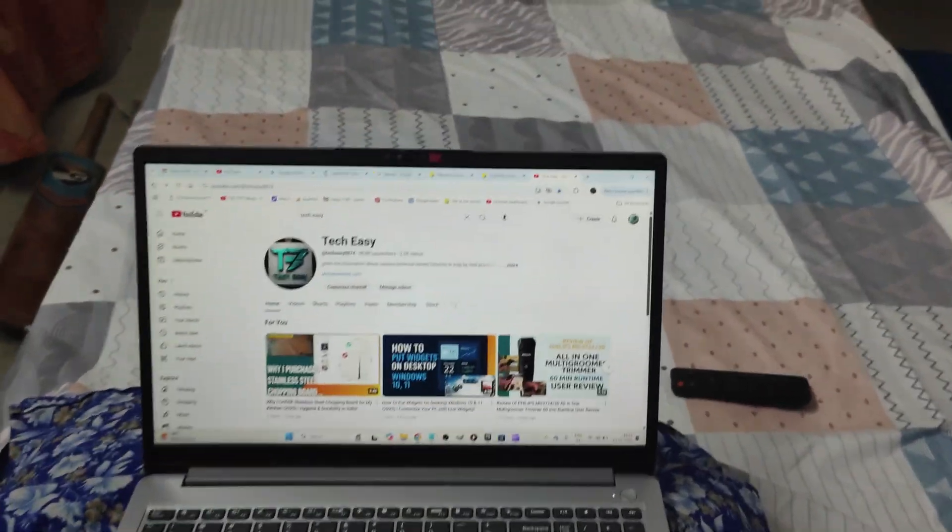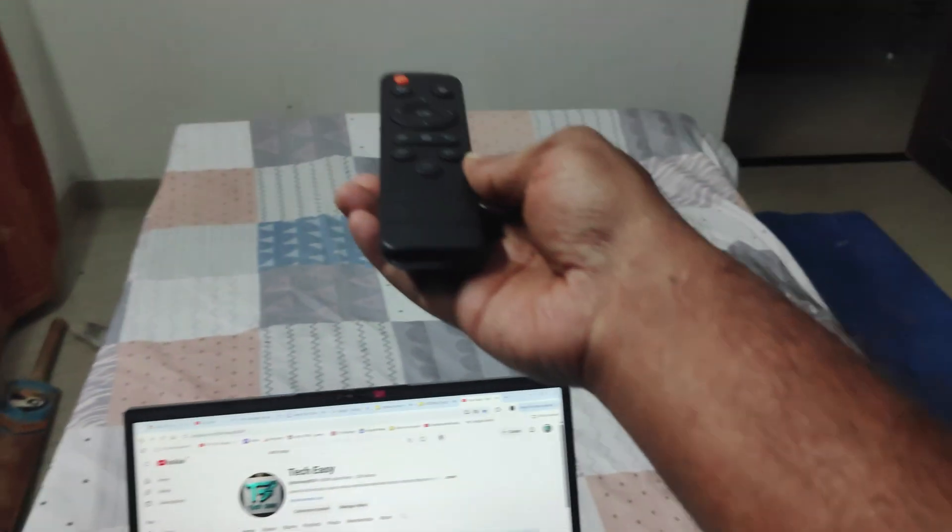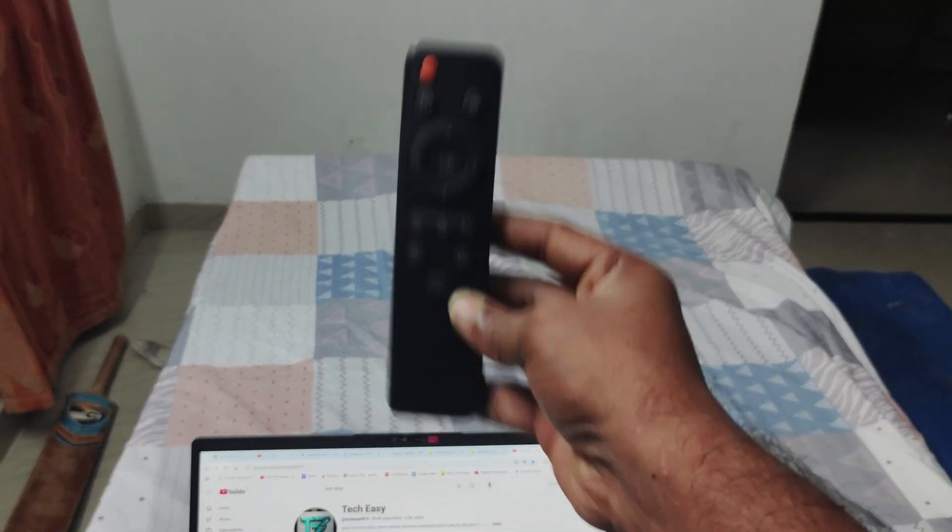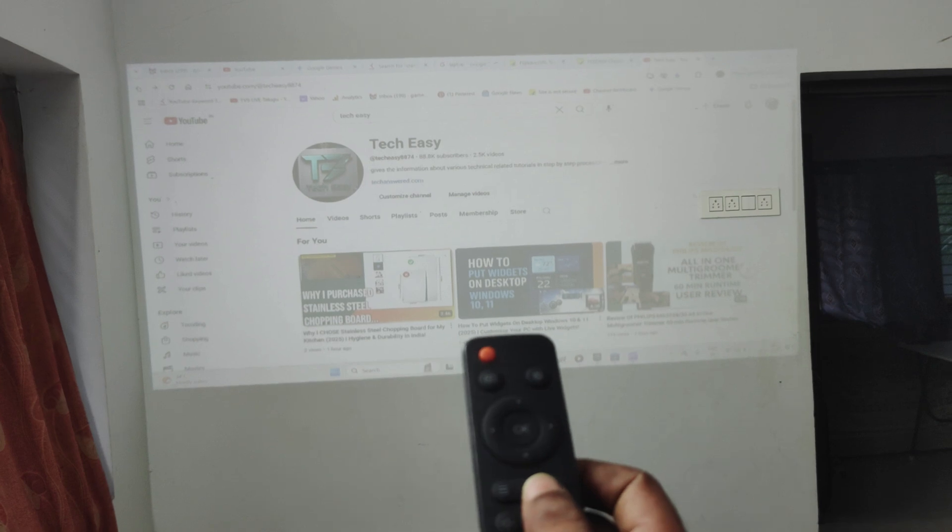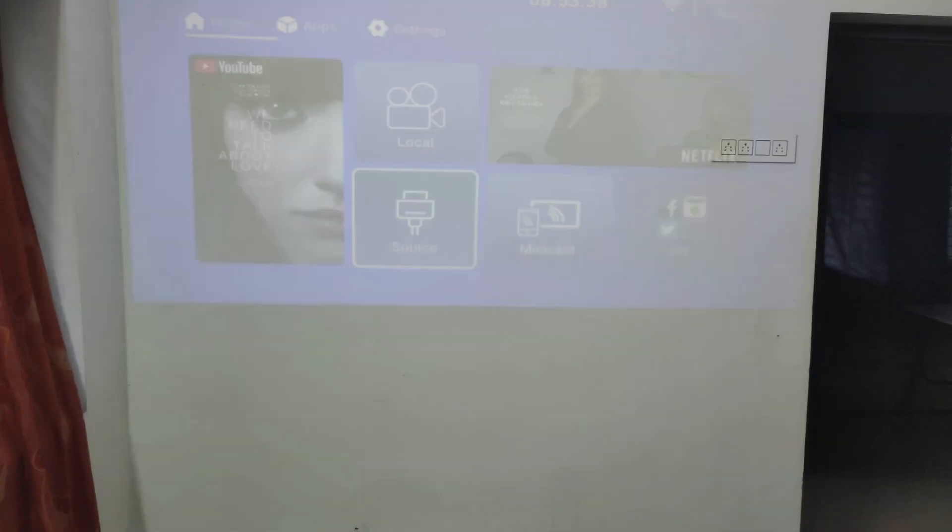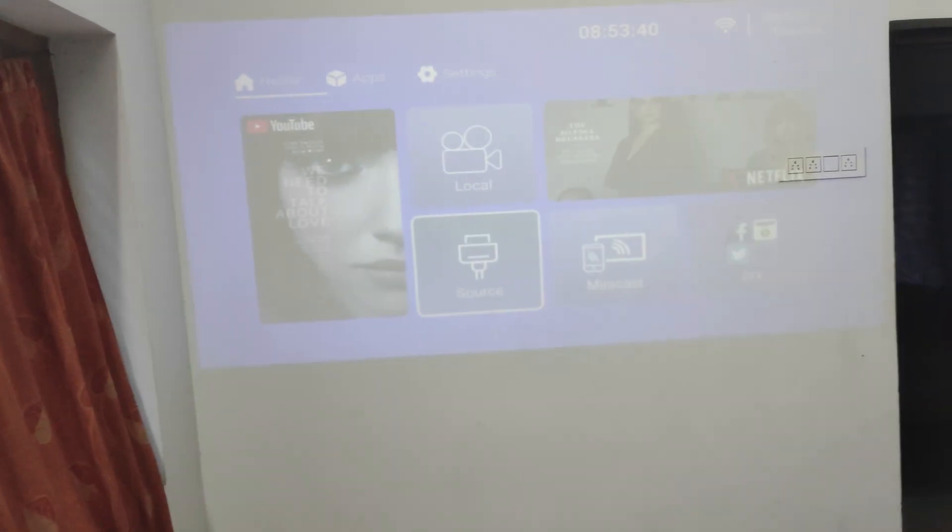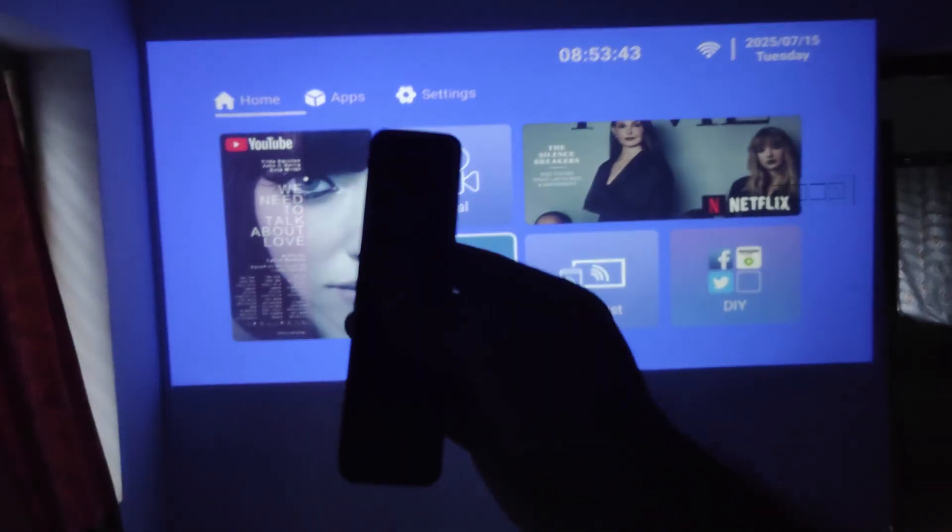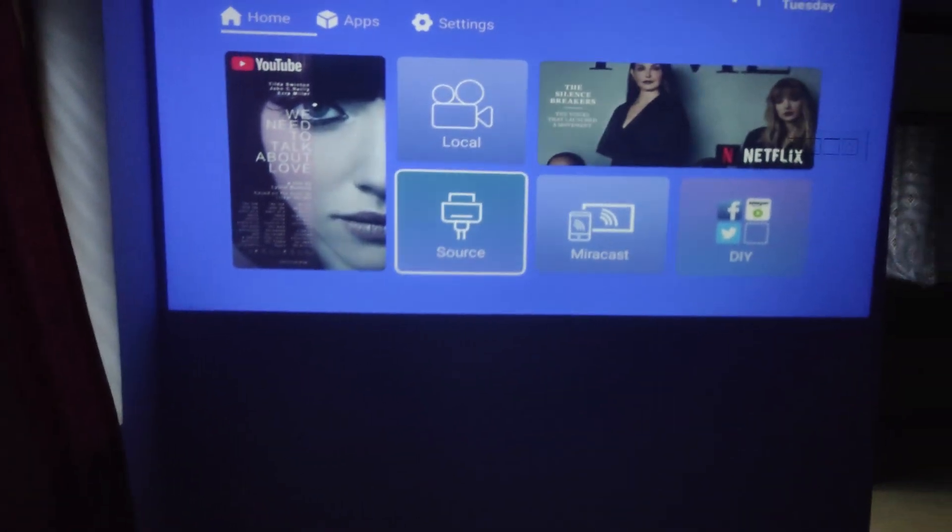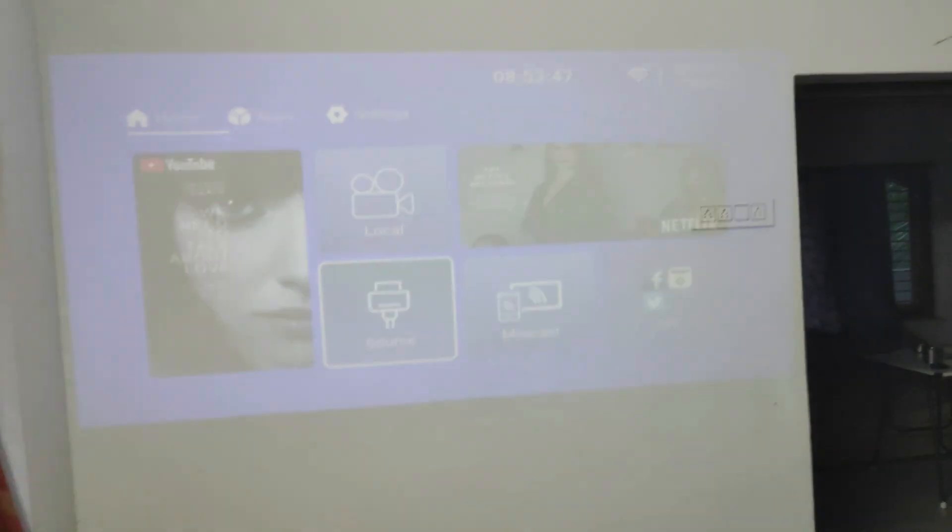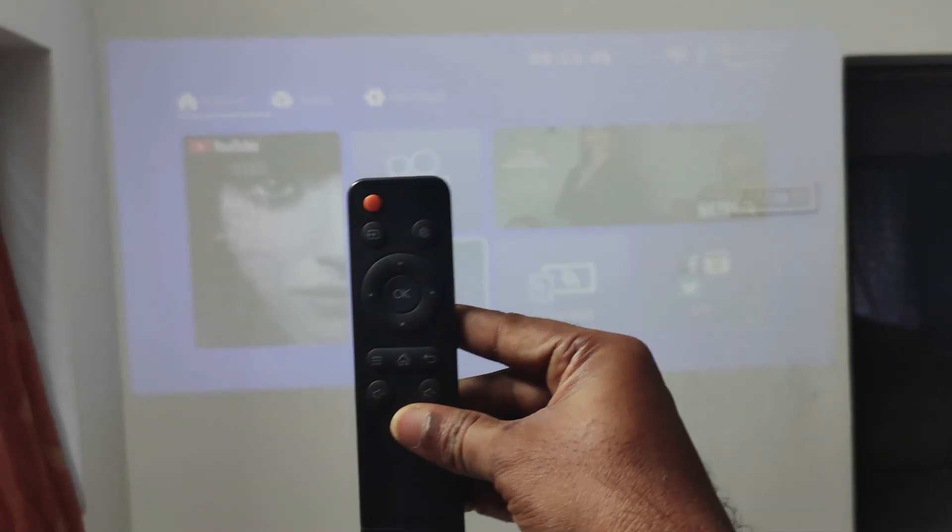Now on your projector remote. See, this is the projector remote. I'll be just pressing on the home here. So maybe I'll switch off the light. So it would be better visibility. No, to show you the settings, I need to switch it on here.